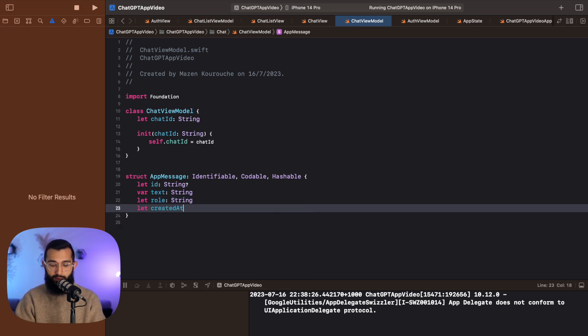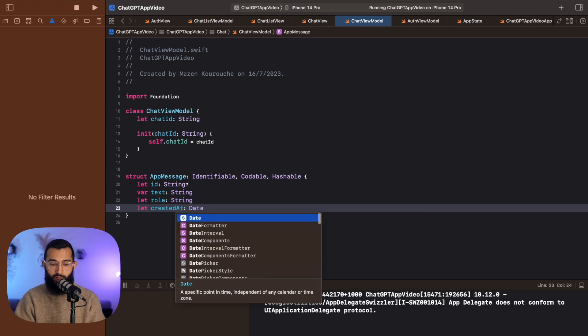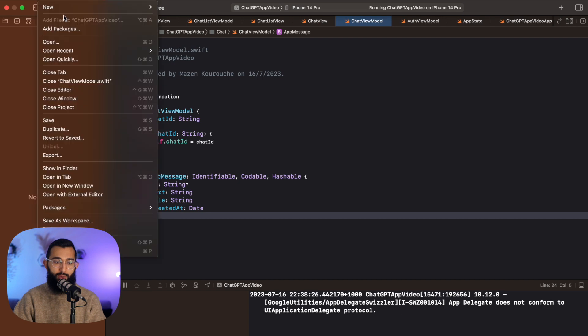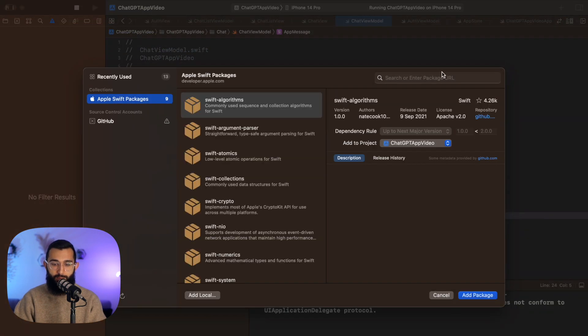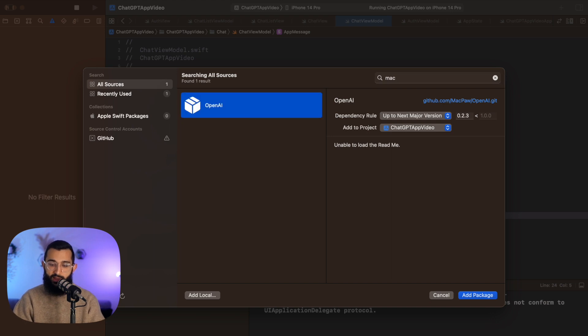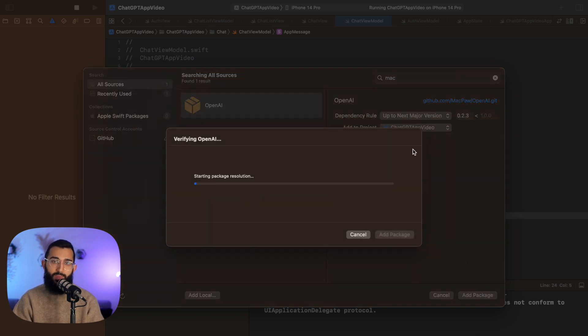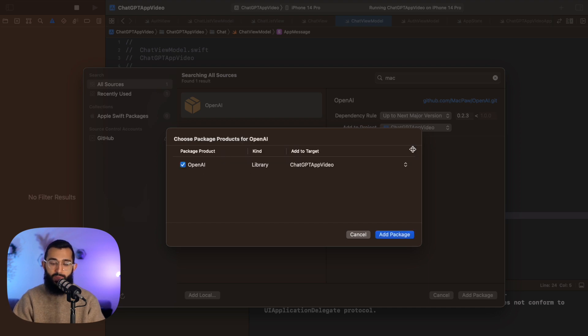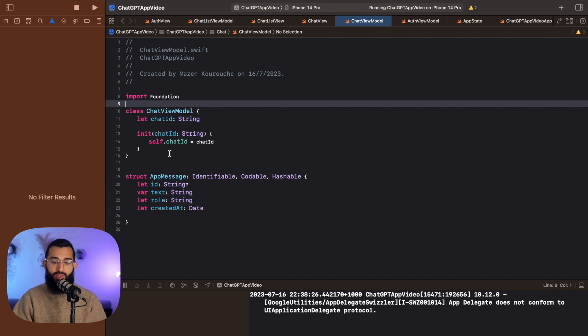We also want the created at field, which will be of type Date. Now this is the point where I'm going to bring in the OpenAI library. The one I've been using most is from MacPore. So if you jump over to File > Add Packages, the URL you want is github.com/macpore/openai. I'm going to add this package up to the next major version and let it import into our project. I want to add this now because there are some objects I want to reference from that library — an example being the role.